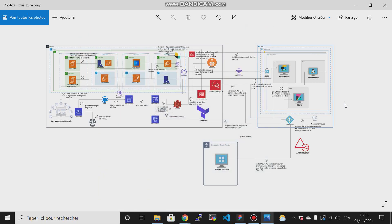Hi everybody, I hope you are doing well. In today's video, I'm going to cover many things in this lab. I will show you how to interact with some tools and how you can achieve some useful things, like how you can establish a secure connection between your AWS account and your resources in your Azure account via creating a VPN connection. I have also covered new tools in this lab.